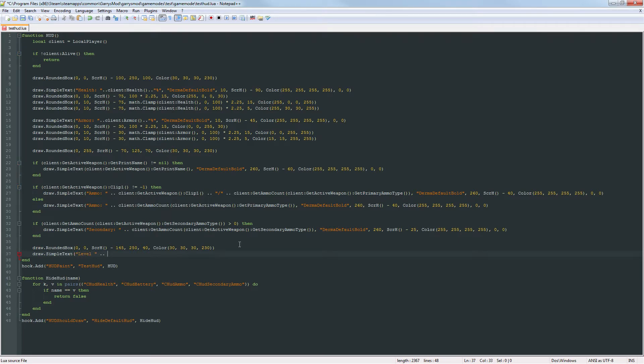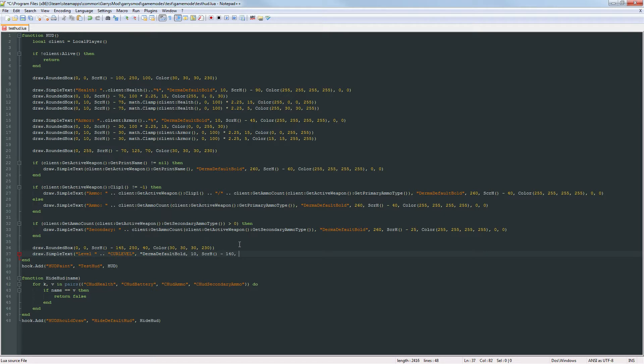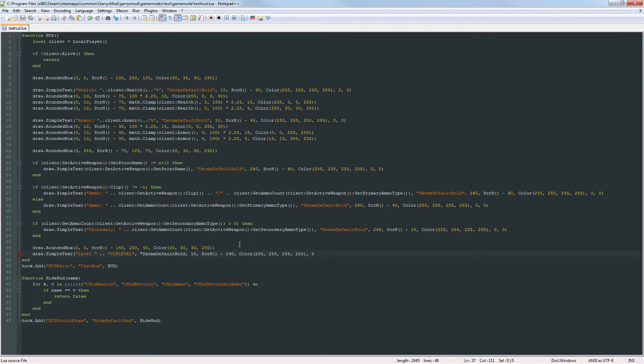Followed by a placeholder thing that we are going to be working on in the next part. It's going to be the current level. And then the derma default bold. Then the x, the y, and then the color. There we go. Only one parenthesis on the end.